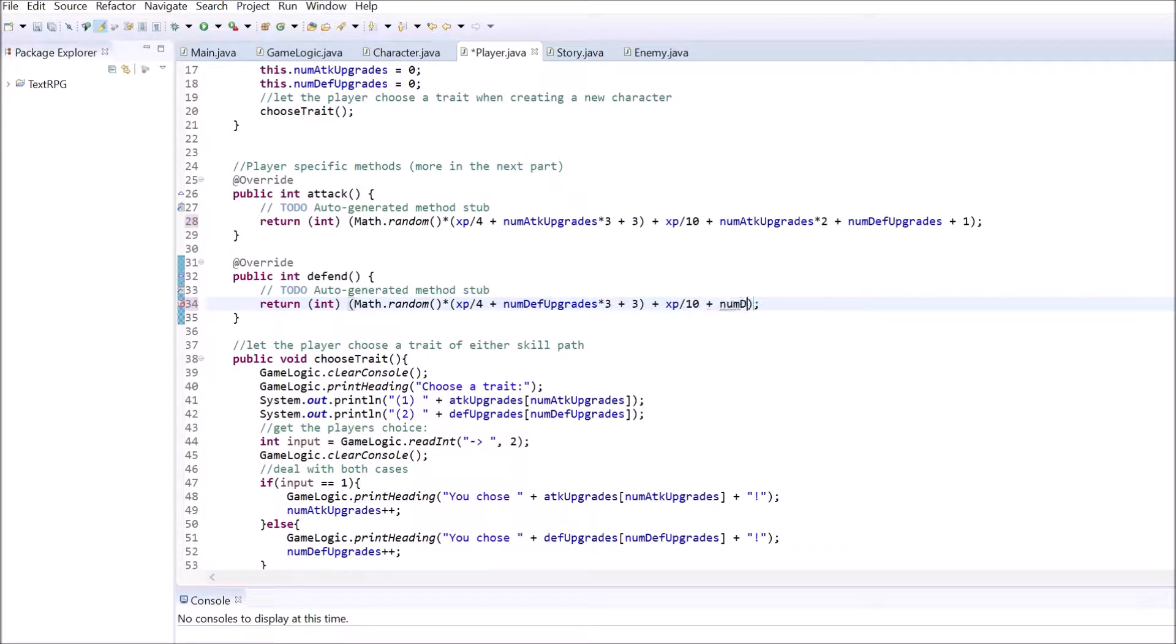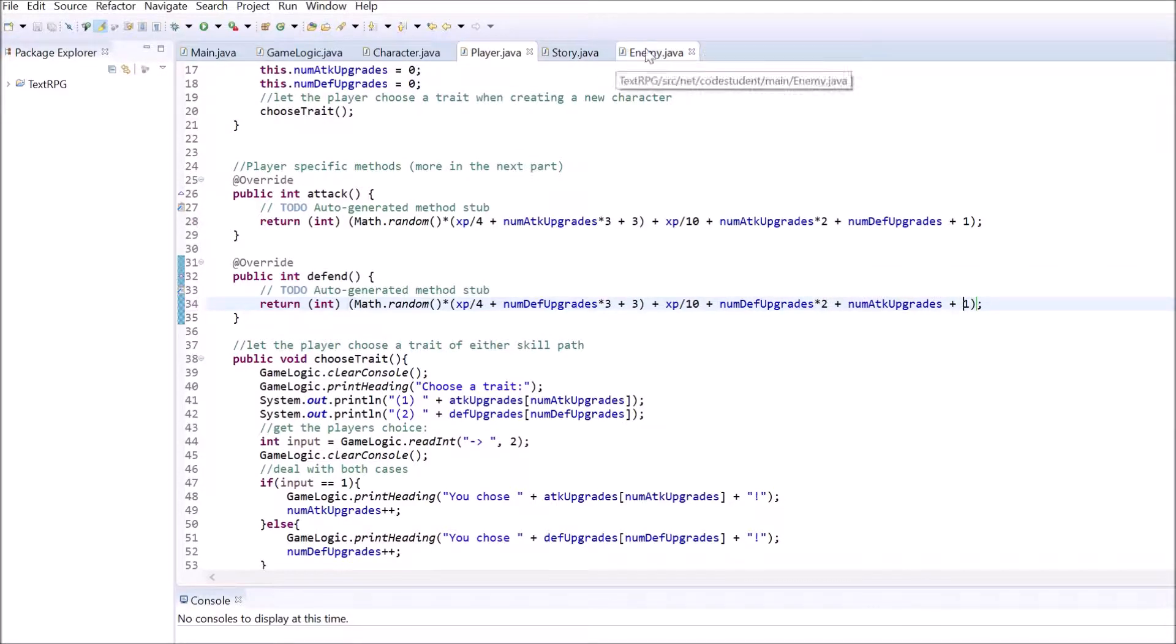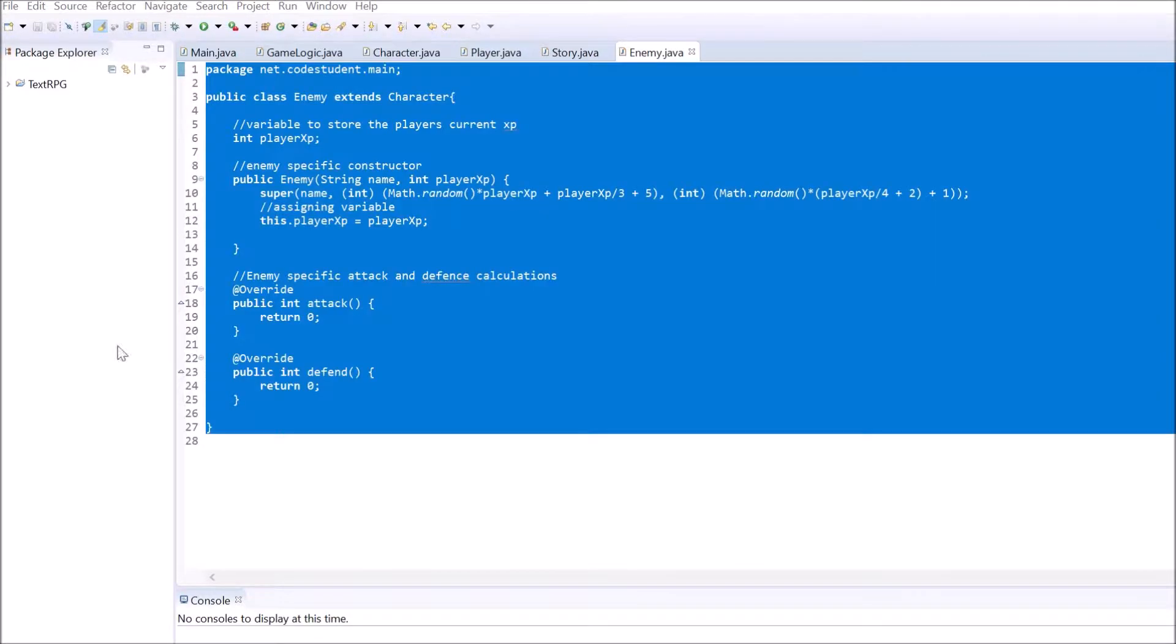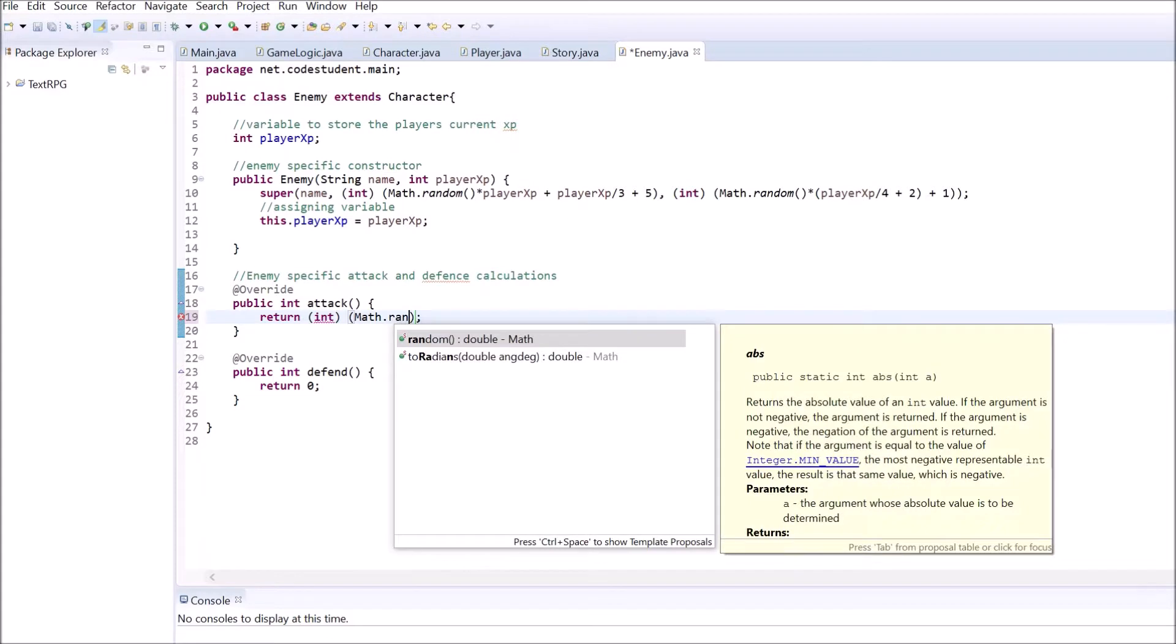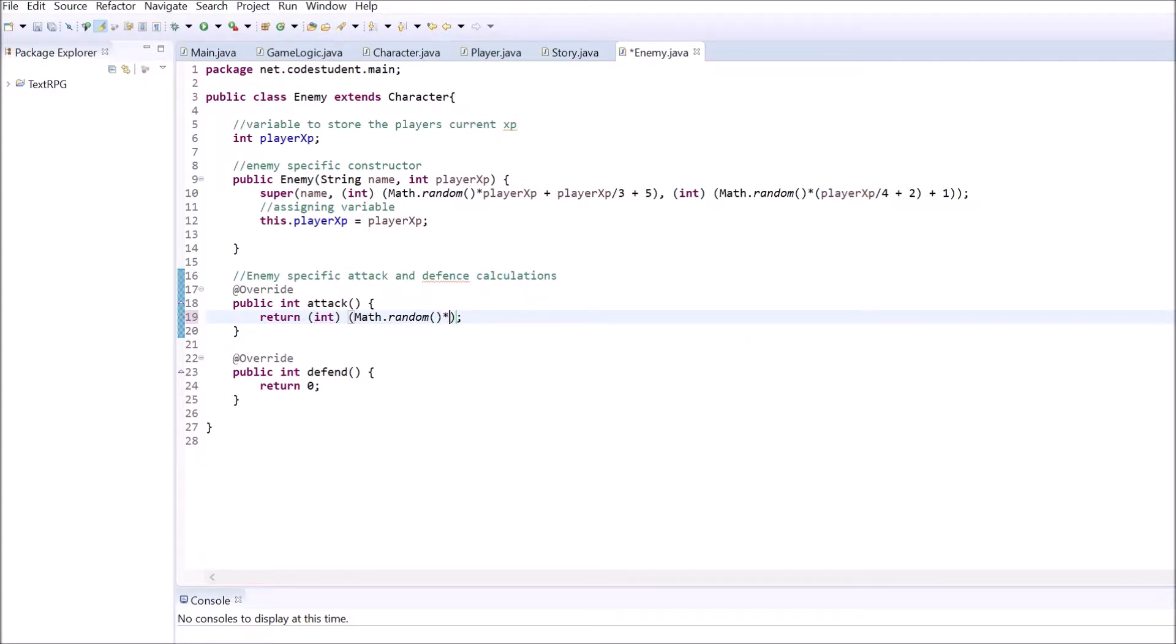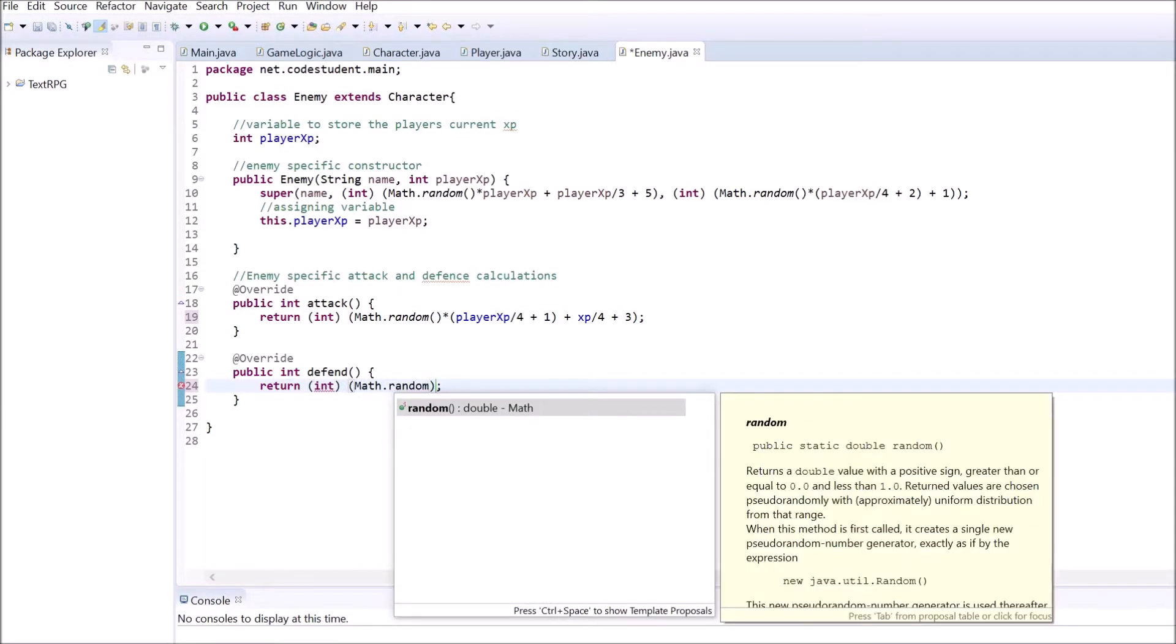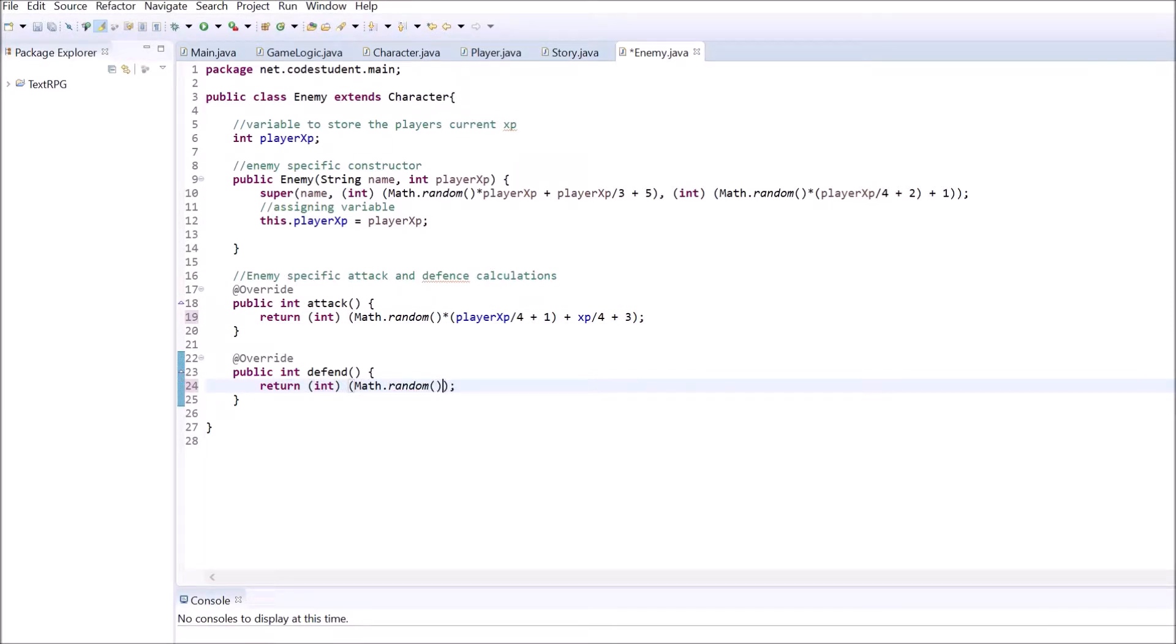The first thing we are going to do is adding the functionality to the attack and defend methods inside the player and enemy class. After some balancing, I came up with a few formulas for calculating those values, but feel free to adjust them to an extent you're comfortable with. Here are my versions.